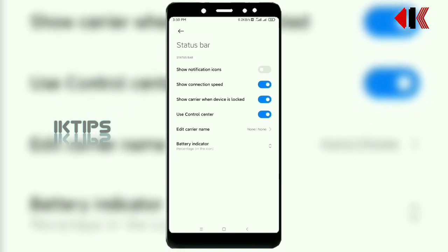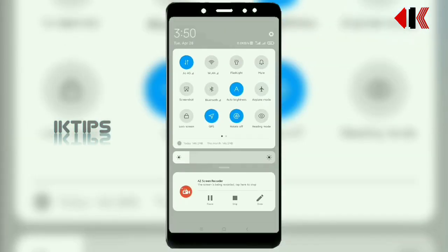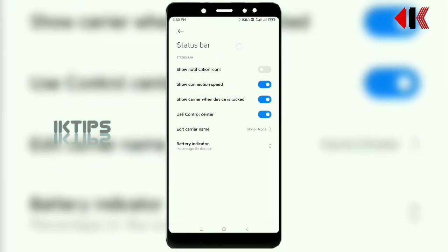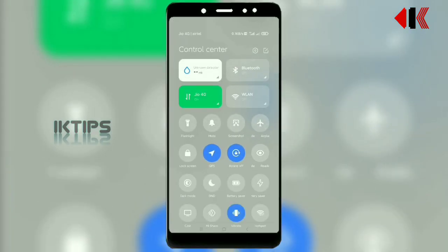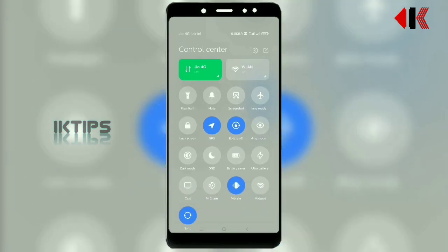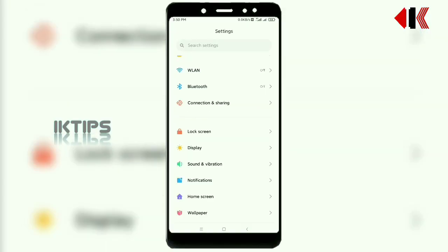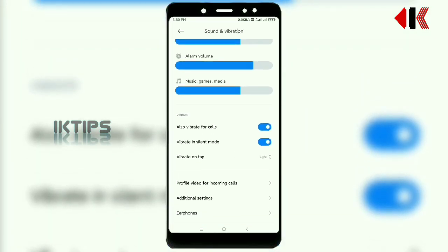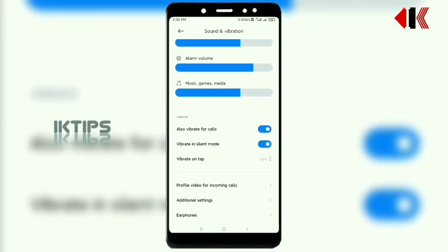I am a user-controlled control center. If you want to see the notification panel, I will turn off the control center. The next one is sound and vibration — I will also set a profile video for incoming calls.